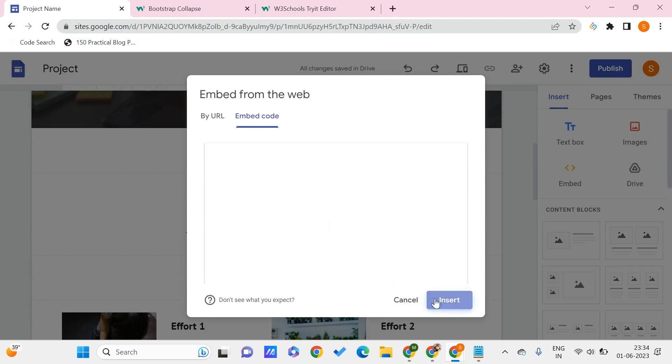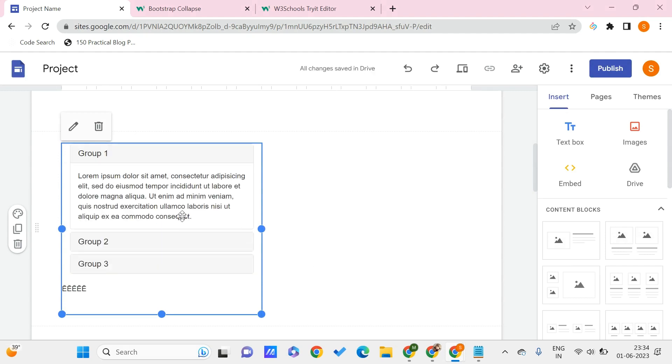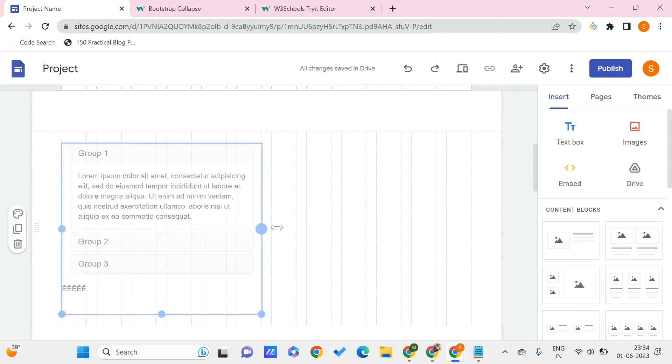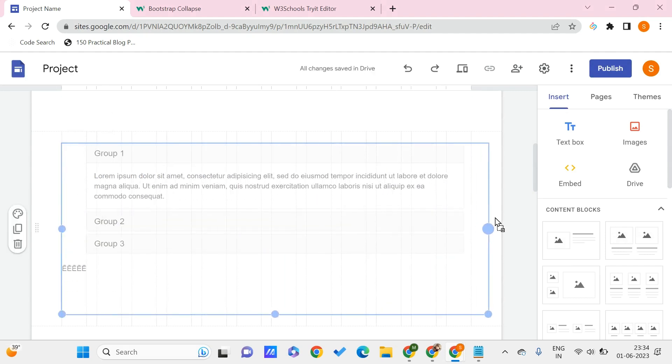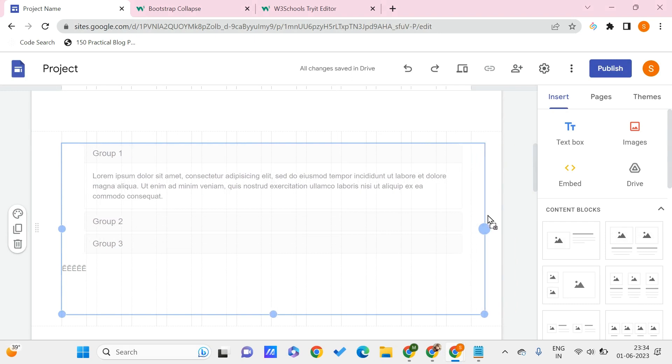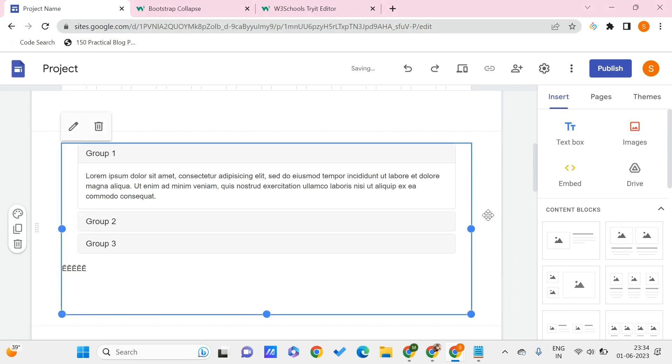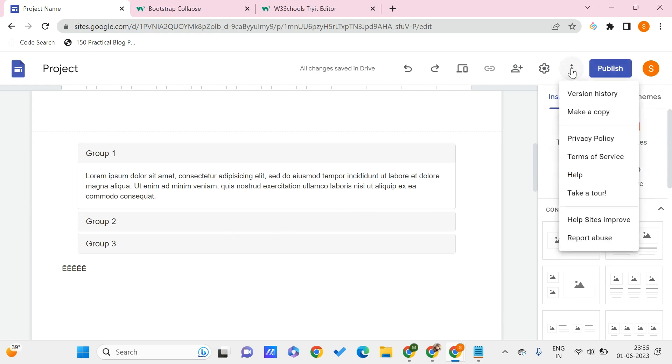You can see this. You can resize it and make sure your collapsible element gets enough space. Once you're done, you can preview this by clicking on the Preview option.